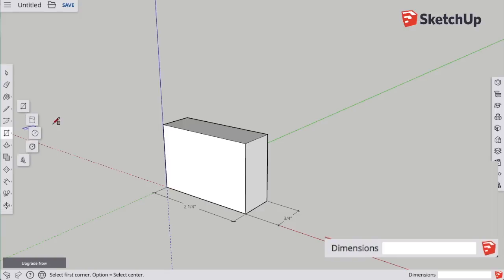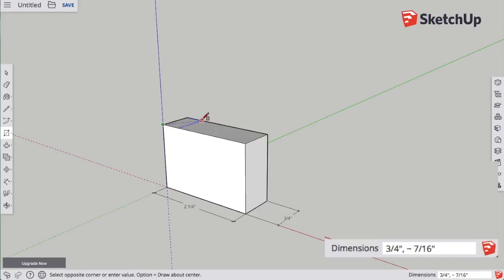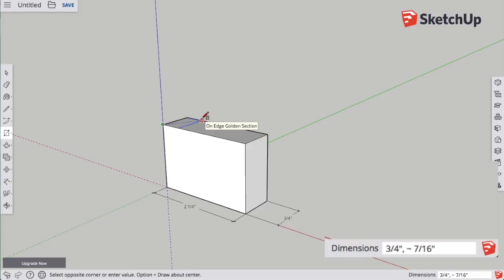Now, I need to cut out the corners so that it matches my piece. I can start the rectangle, but don't click for the second corner. Just type in the dimensions that you want. I want it to be 3⁄4 of an inch in both directions, so I'm going to type in 0.75, comma, 0.75.